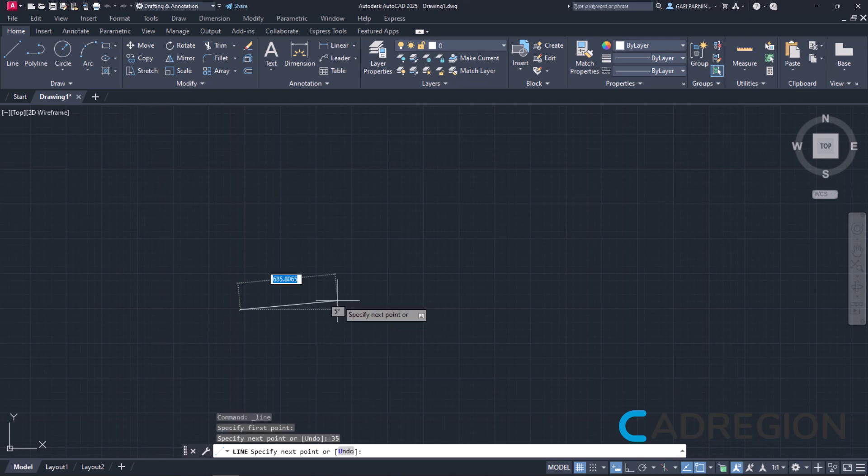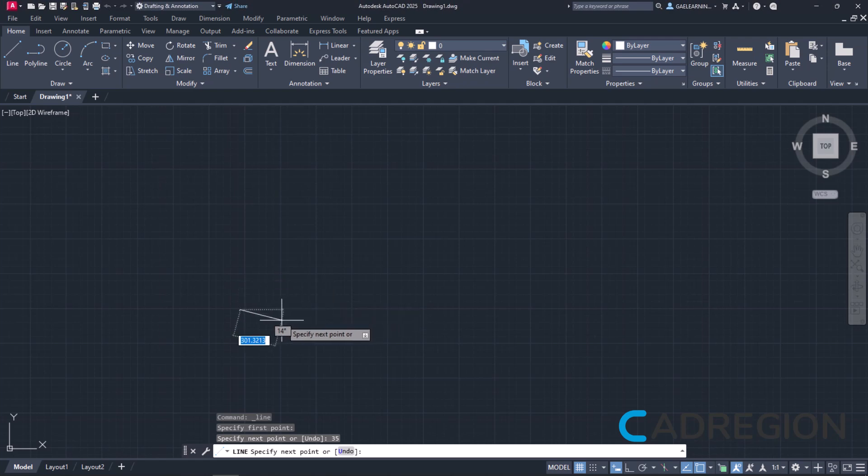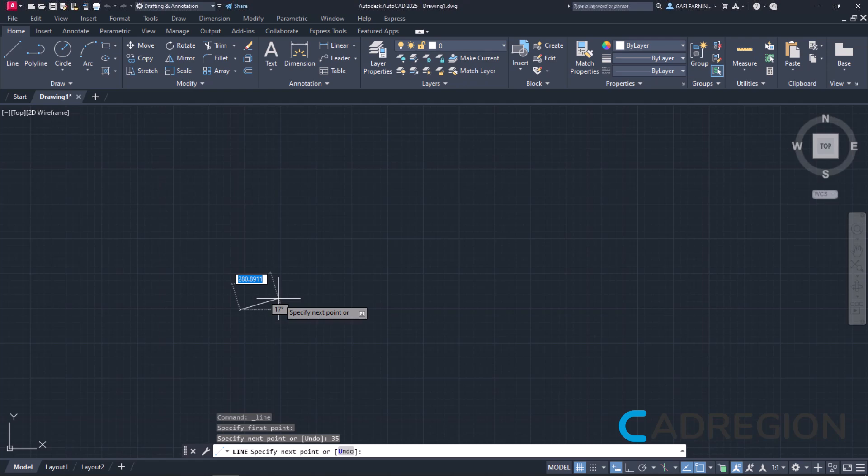It seems that nothing happened but, in fact, the line has been created. In a CAD ISO template, you have to zoom in quite a lot when you are working with numbers under 500. So, to see the line I just created, I will roll the mouse wheel forward.